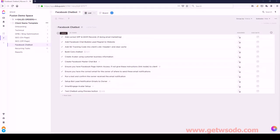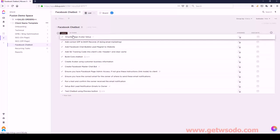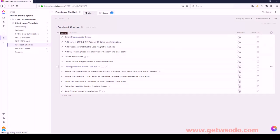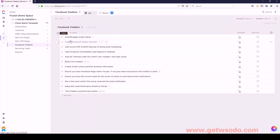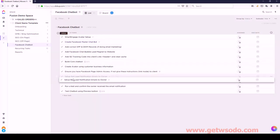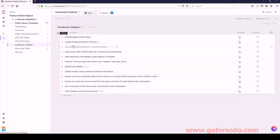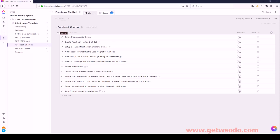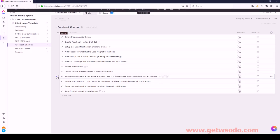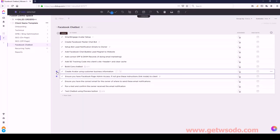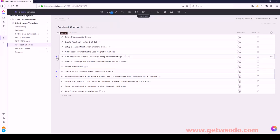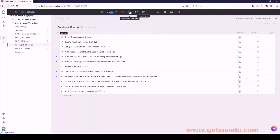Next we have Facebook Chatbot. For Facebook Chatbot, SmartEngage Avatar Setup is the first, followed by Create Facebook Master Chatbot, then Set Up Bot Lead Notifications, and then Add Facebook Chat Bubble. For Avatar Setup we have four tasks: Ensure This One, Create Avatar, Add Correct SPF, and Add SE Tracking. Let's move all of these underneath Avatar Setup.